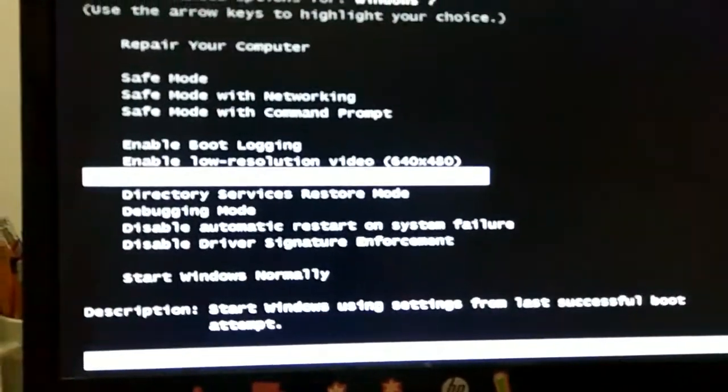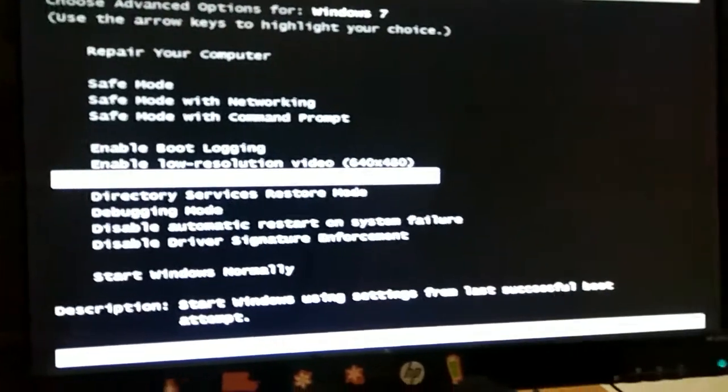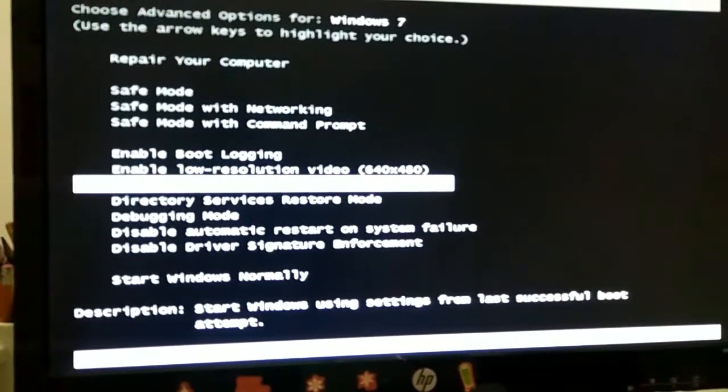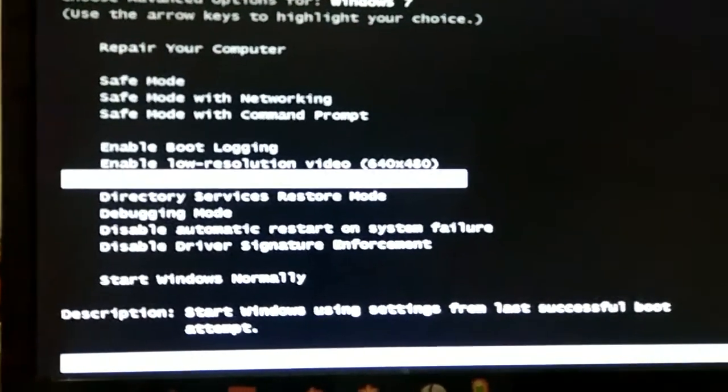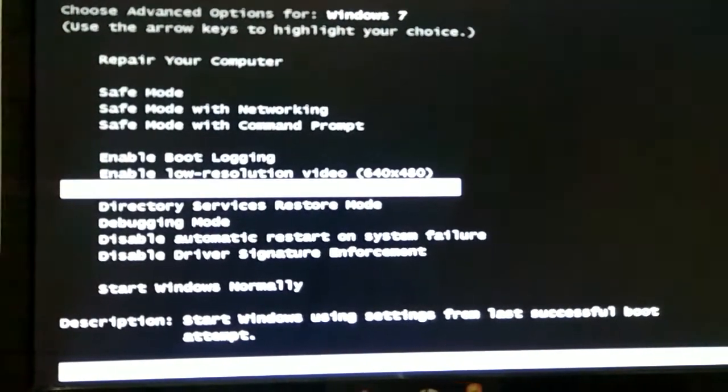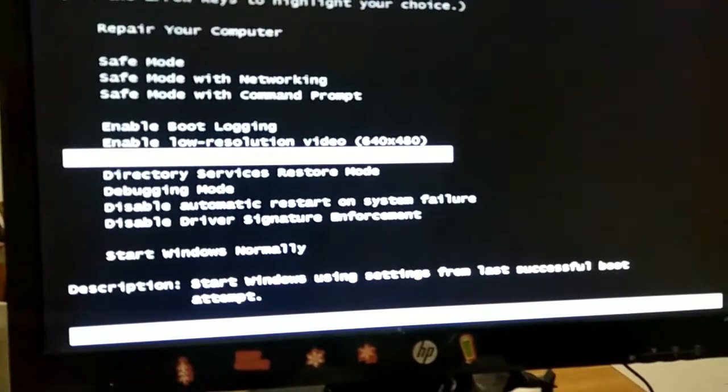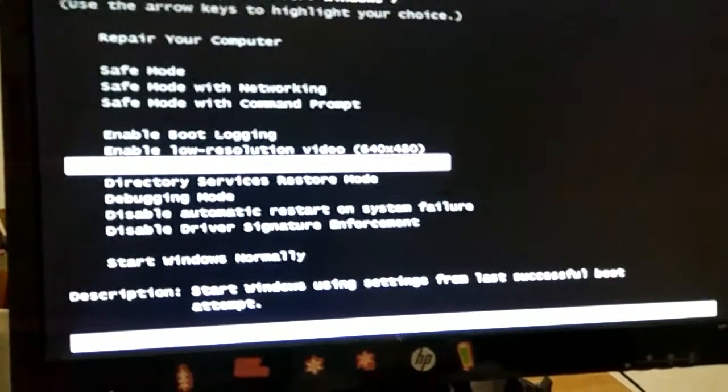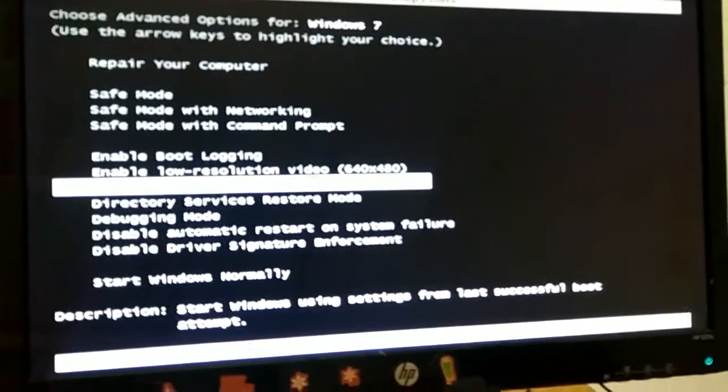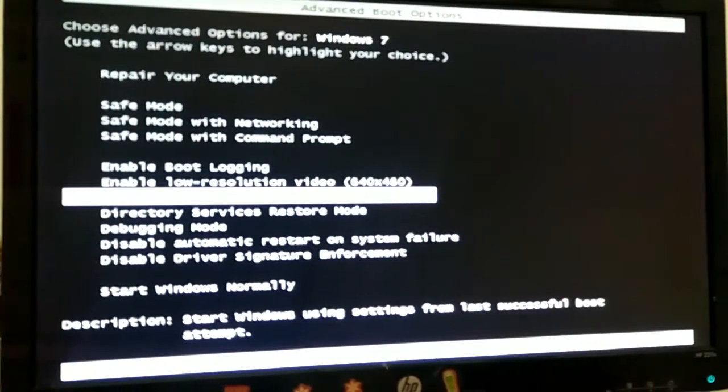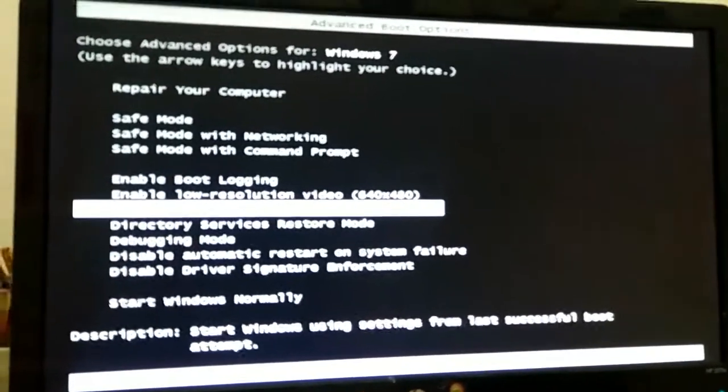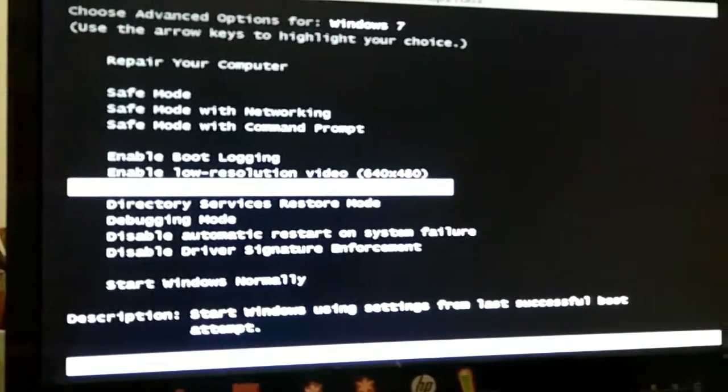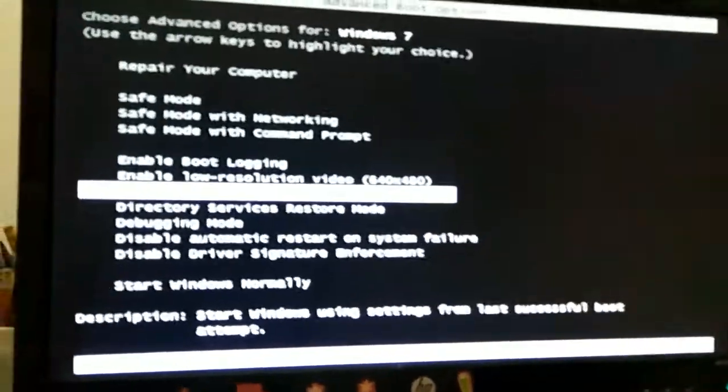Last known good configuration, advanced in parentheses. This is useful if your computer booted successfully the last time, but it will not now, after you did just one thing, installing a new device or a driver. This option will roll back all the changes to the last time it booted successfully. The last time your computer booted successfully, before you did something that caused your computer to be unbootable.